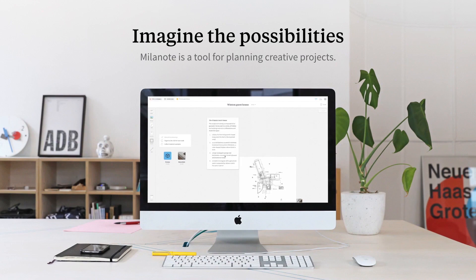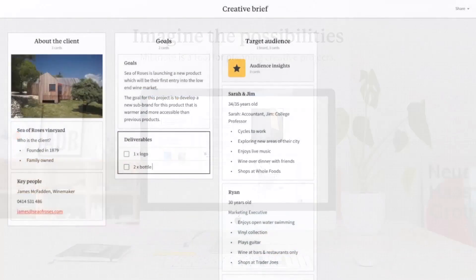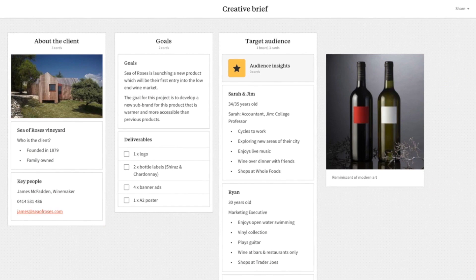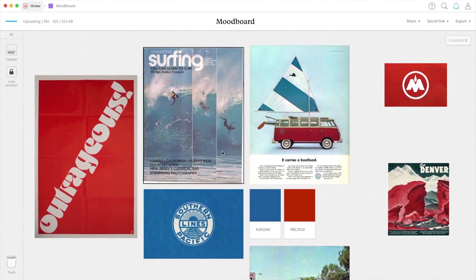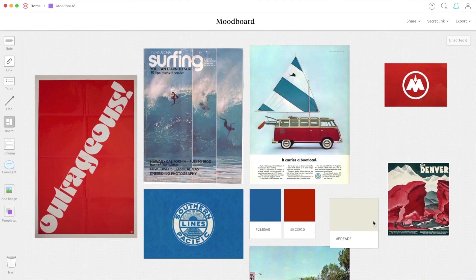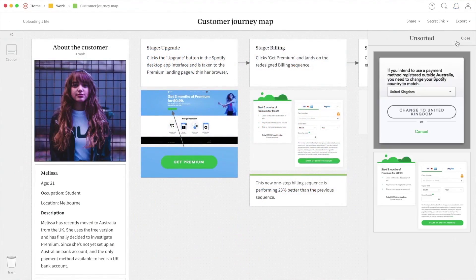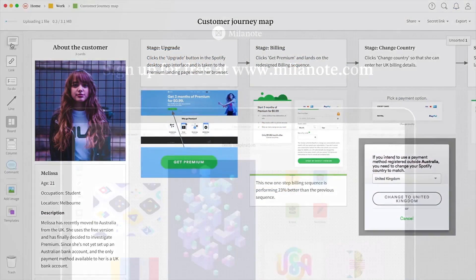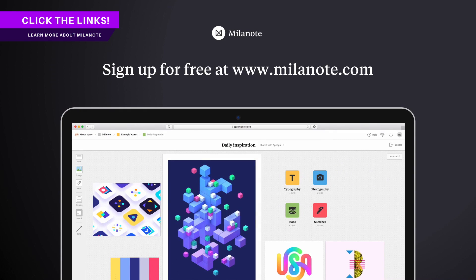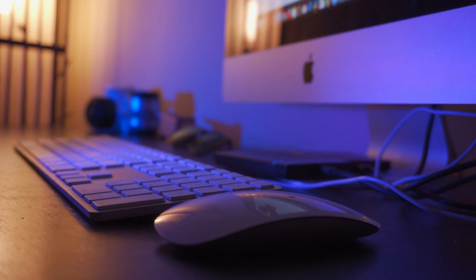Big thanks to Milanote for sponsoring today's video — I really do highly recommend it and I've been using it for nearly two years myself. You can easily streamline your creative process from start to finish on any project, and it's very easy to share your ideas with clients or colleagues. Check out the links below for more information on Milanote and start streamlining your creative design process in a more efficient way today. Have a great day everyone, and until next time — design your future today, peace.